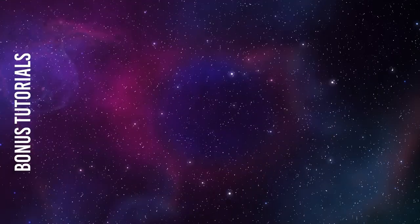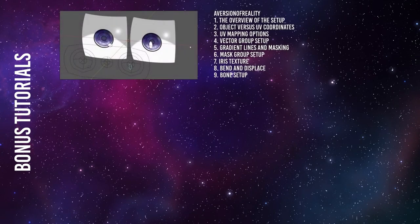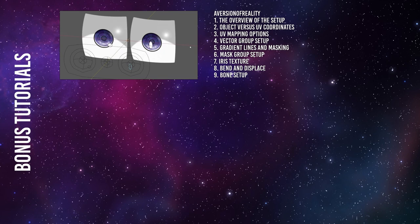Here are a few bonus tutorials that would be very worth your time. Projected Texture Eyes by a Version of Reality. At the time of the writing of this show, the series has 9 videos and is ongoing. The first video is the overview of the setup. The second details the object vs. UV coordinates. The third is about UV mapping options. The fourth is about vector group settings. The fifth one is about gradient lines and masking. And the sixth about mask group setup. The seventh video is on iris texture. Eighth is on bend and displace. The ninth video is on bone setup. There might be more videos in this series now. And you can get the whole eye setup on Gumroad for a small fee.